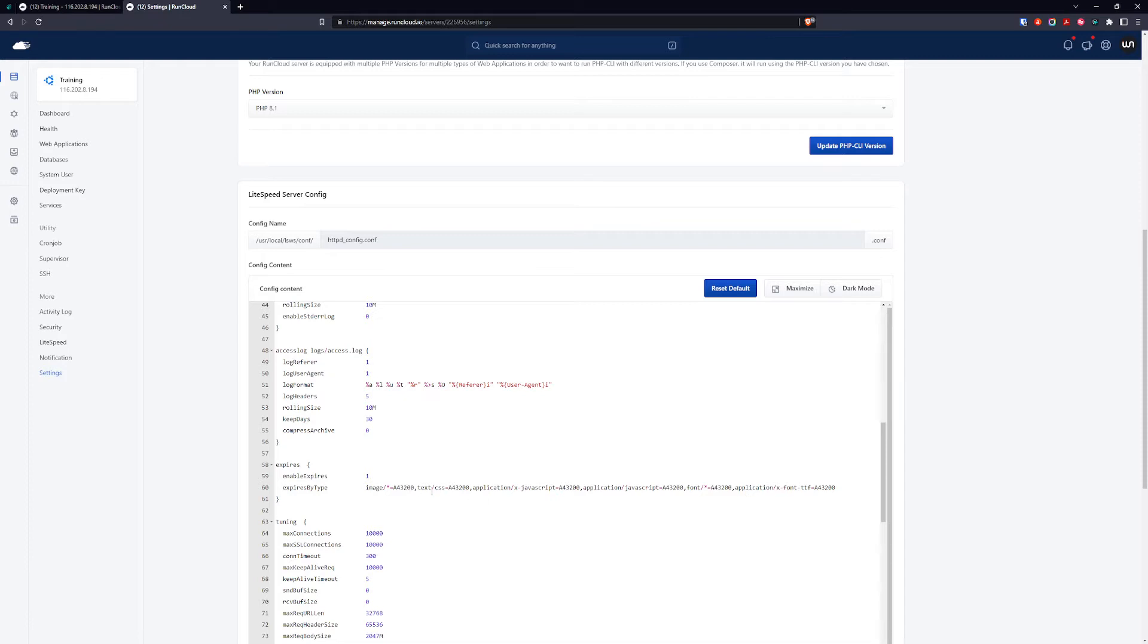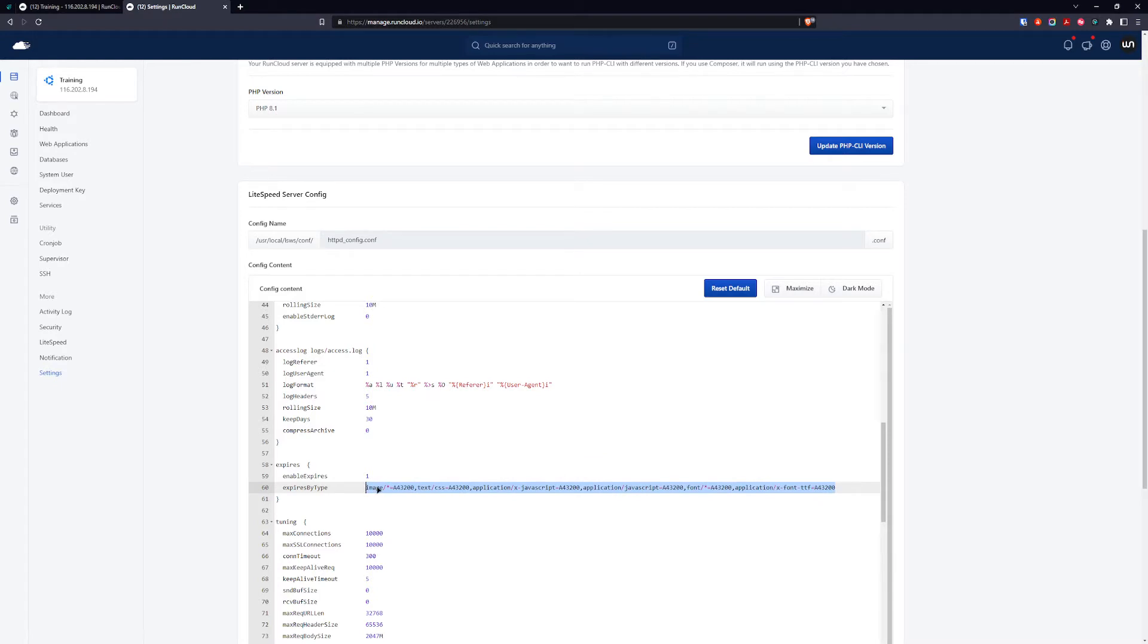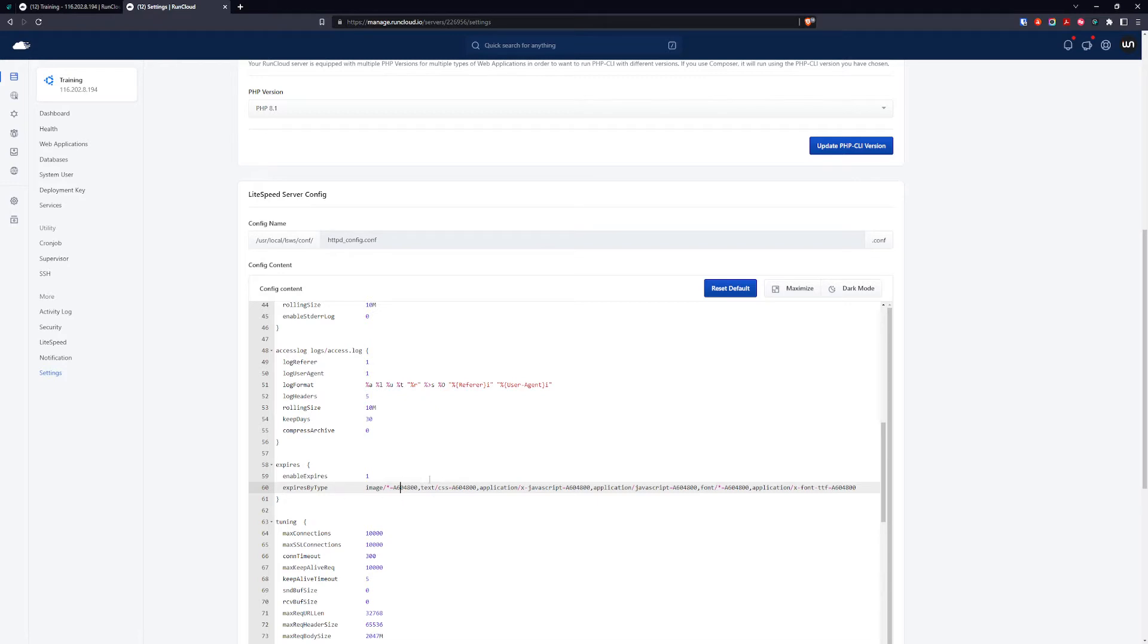When you do GTmetrix or PageSpeed Insights, you're going to get a message that you should change the cache timing to be longer. So we're going to change it to 6 or 7 days. I'll leave this snippet in the PDF guide so you can download it and have it for reference.